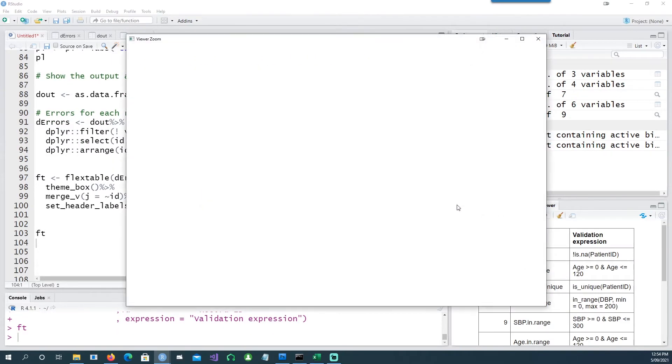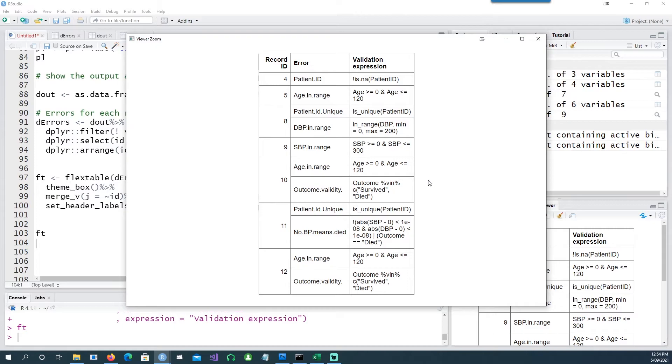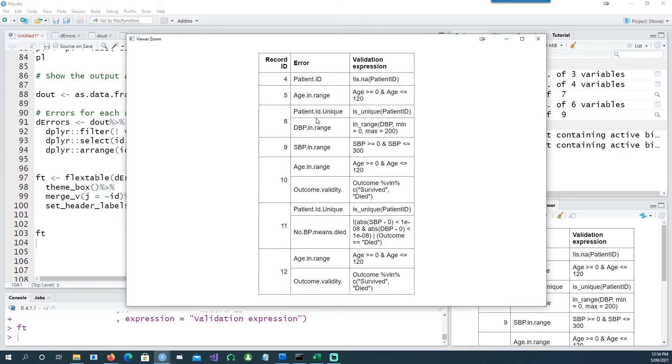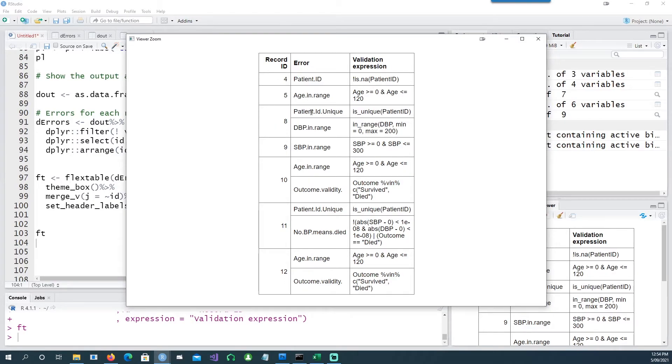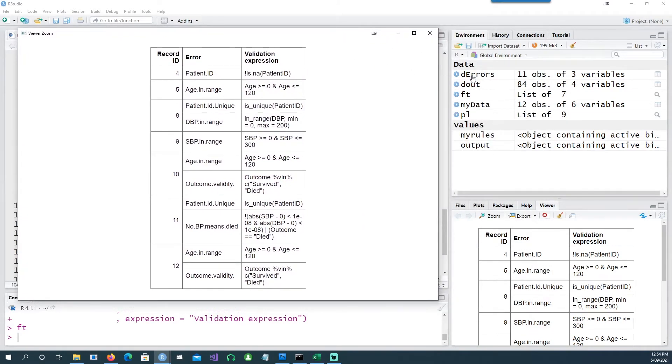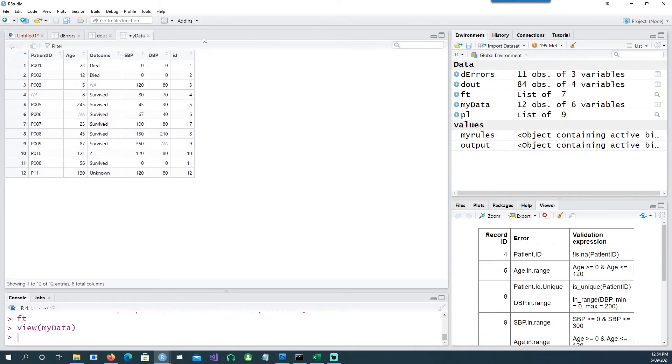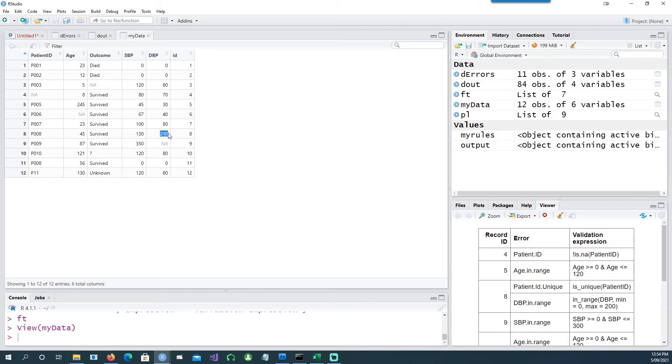And using a flex table I'm going to represent this data into a formatted table which you can use in your reports. For example, in this case we have two errors for the record ID number 8. Number one, the patient ID is not unique, and number two, the DBP is not in range.